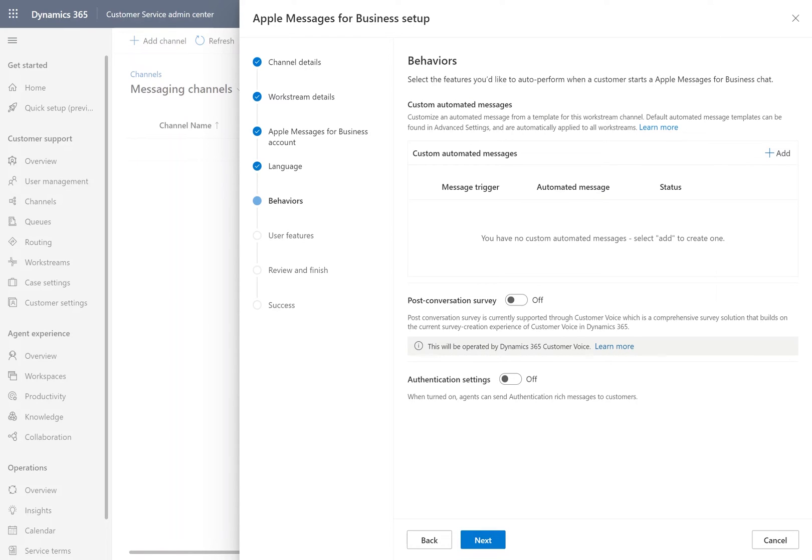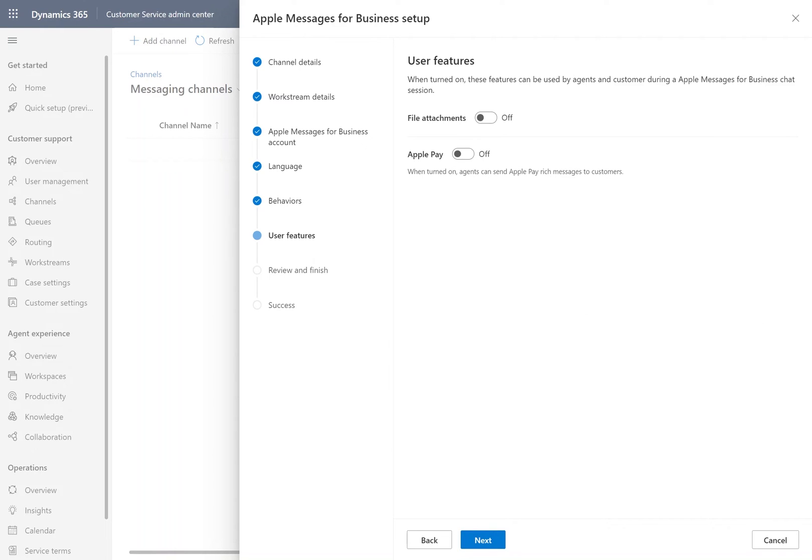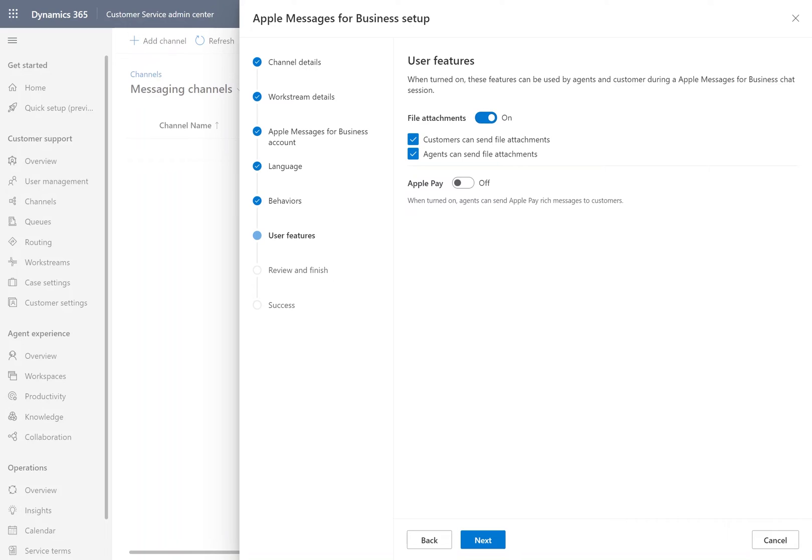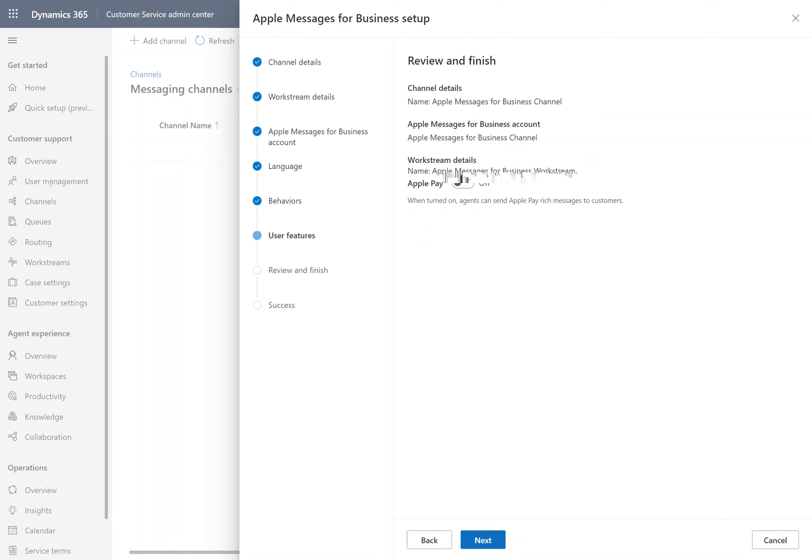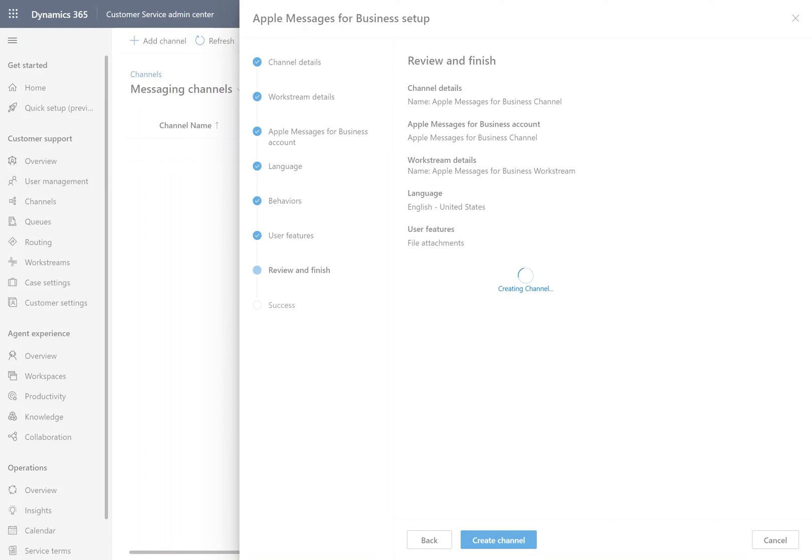Namely, under Behaviors, you'll notice that there is an authentication setting, and under User Features, Apple Pay. We will be enabling these capabilities once we've completed some additional setup for them. So for now, we're going to go and get the channel started.